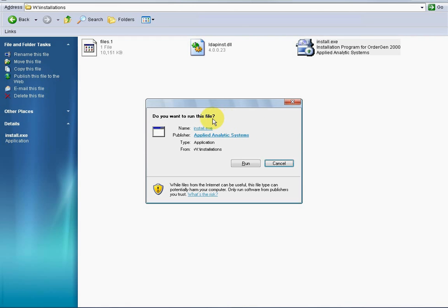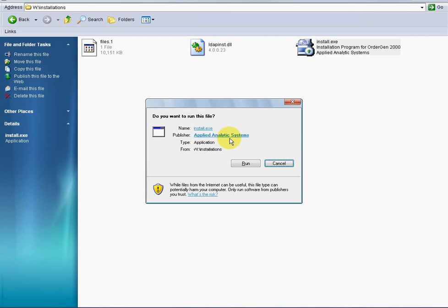In Windows 7, Vista, or XP, you will likely encounter a dialog box that asks something like, Do you want to run this file? This dialog should clearly identify the file as Install.exe and the publisher as Applied Analytic Systems. For the protection of our customers, the OrderGen installation file is digitally signed by our parent company, Applied Analytic Systems.